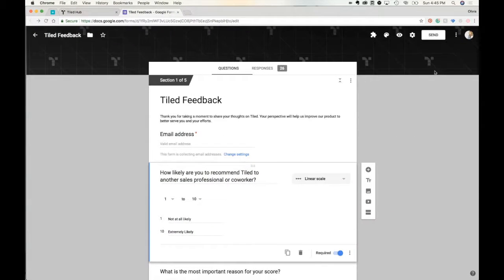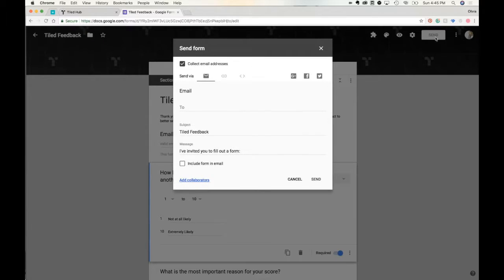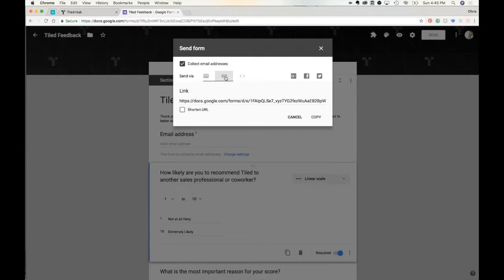To add a Google Form, click on the Send icon on the top right corner, click on the link, and push Copy.